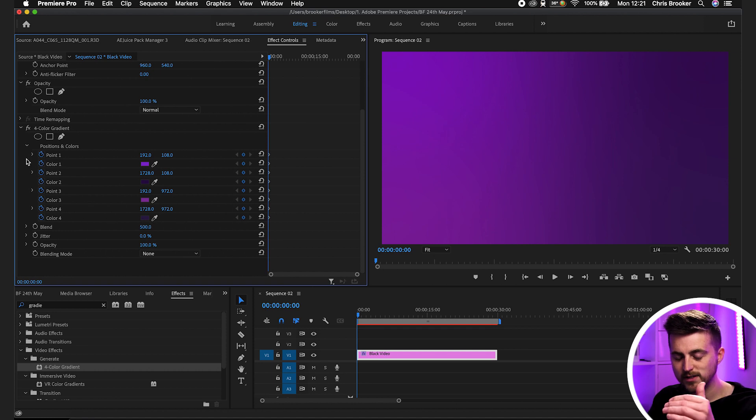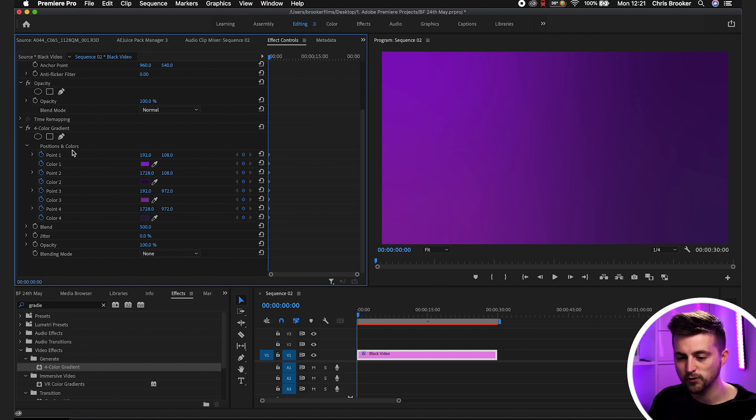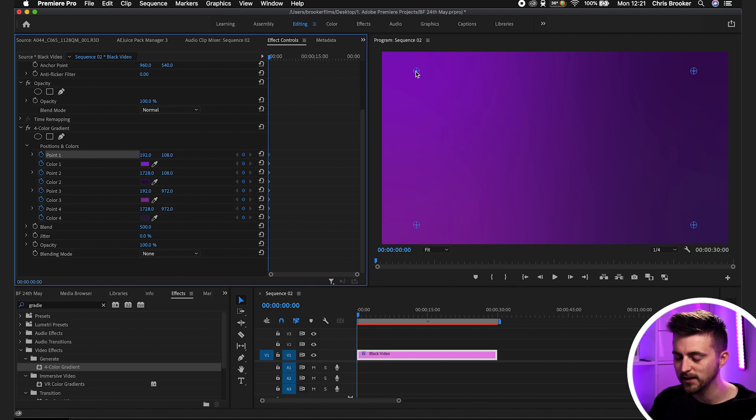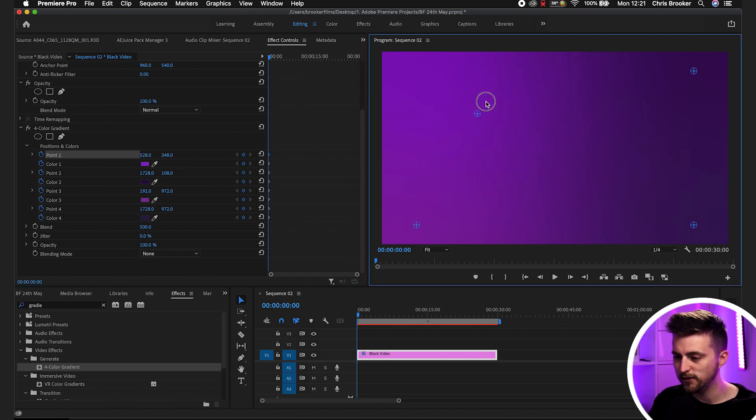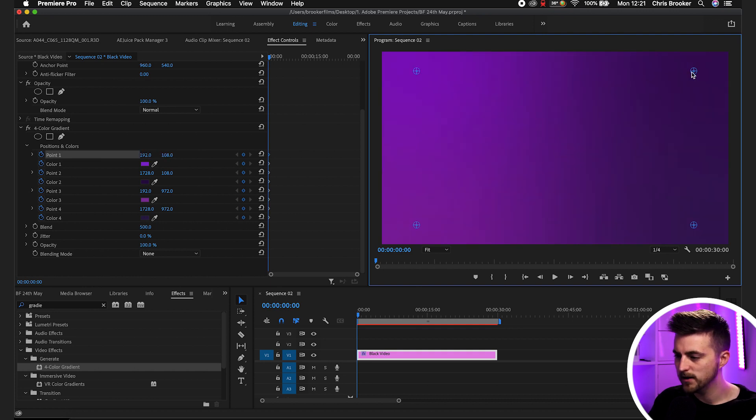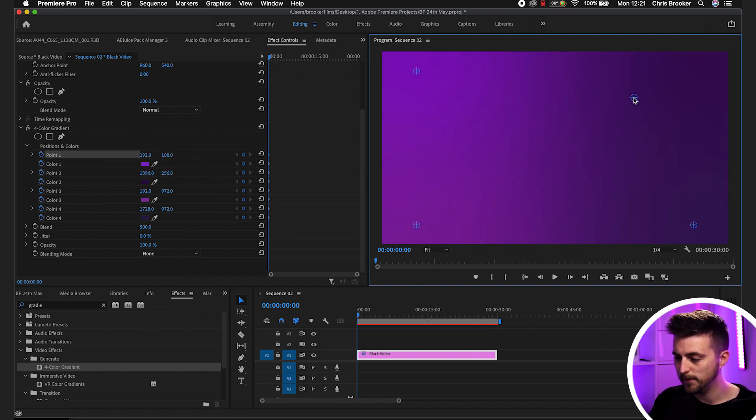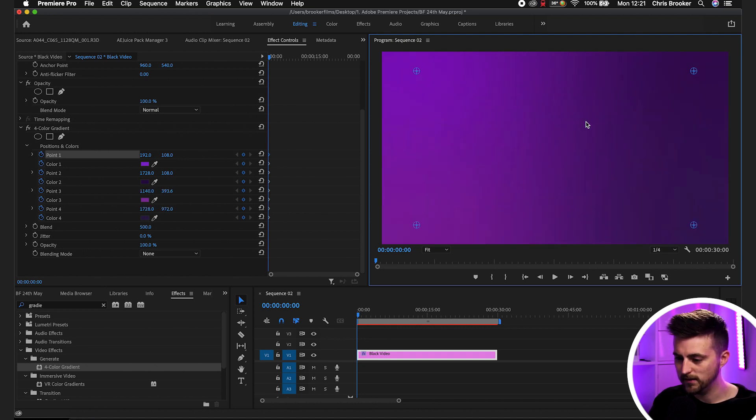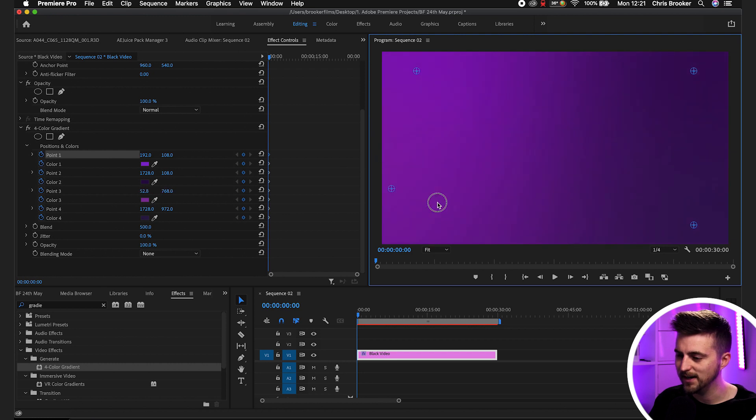Now that we've created our keyframes and selected all of our colors, we can go ahead and change the position. If I select point one, you can see we've got all these different circles appearing. Top left is point one, top right is point two, bottom right is point four, and then bottom left is point three. And if I move this around, you can see how the gradient is going to look.